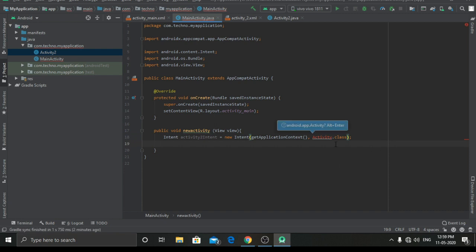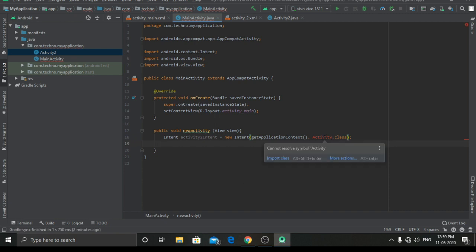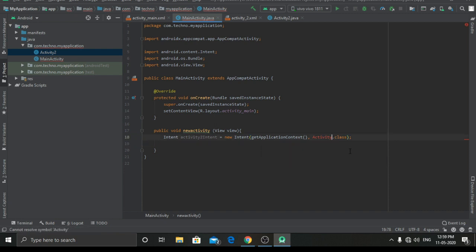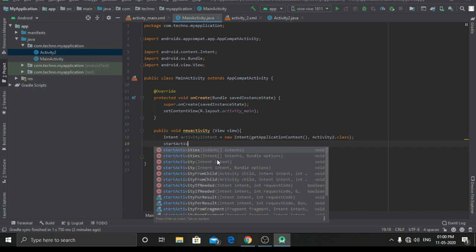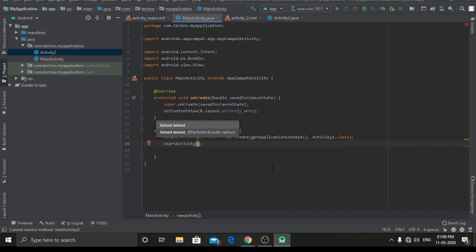It is showing an error — I forgot to type '2' over here, so I will just fix it. Now we have to type 'startActivity' and pass in activity2Intent.